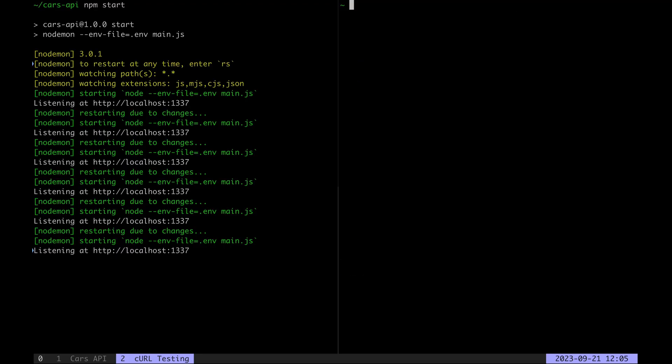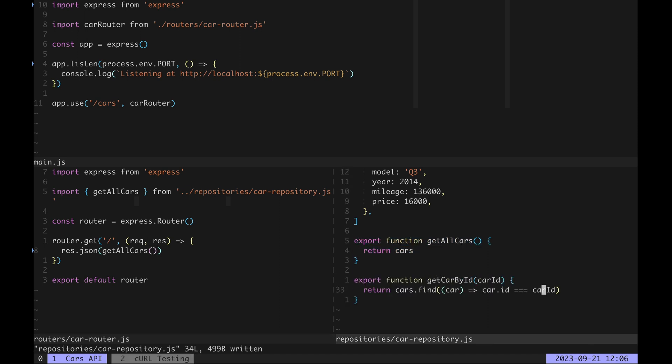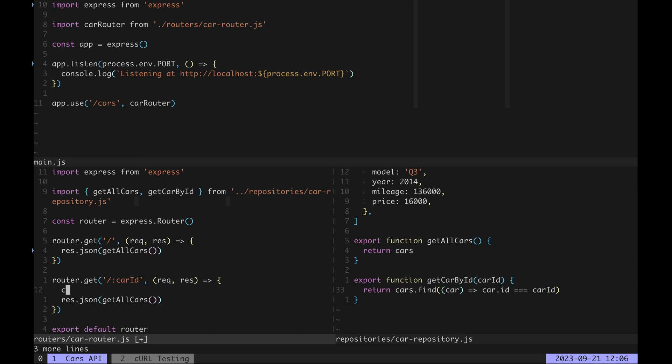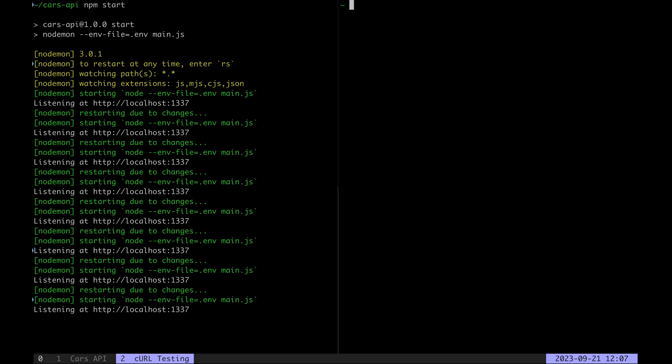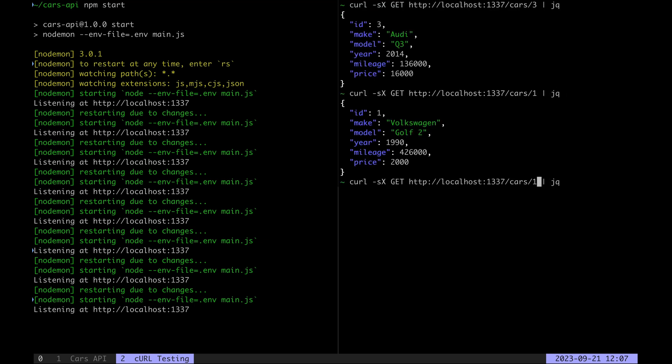Great, let's now expand our API with the ability to fetch a single car by id. So in the repository we just find and return it from the array. Then we import get car by id in the car router, create a new GET endpoint which receives the car id path parameter, cast it to an integer and get a car with that id from the repository. If we now try to get cars/3 we'll get only the third car. Cars/1 returns the first one, car/2, the second one of course and so on.